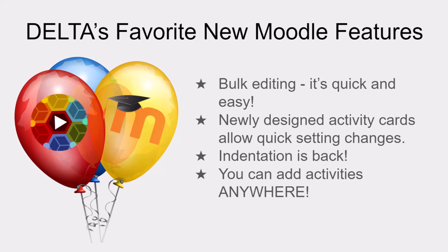We're excited to share with you Delta's favorite new Moodle features available starting with summer 2024 courses in Moodle version 4.3.